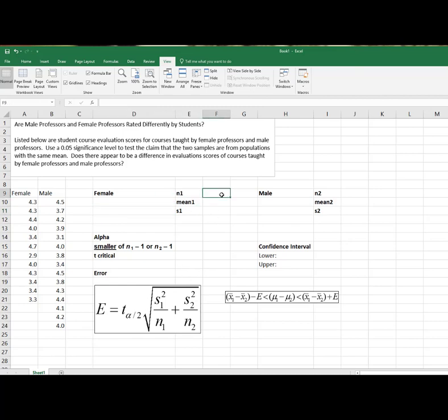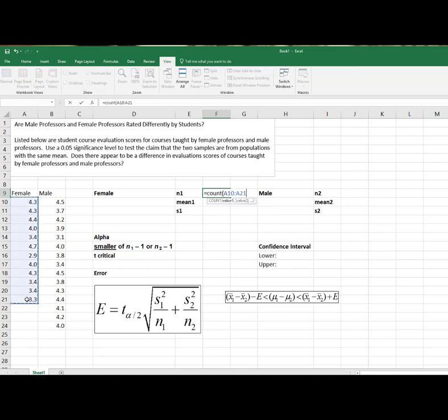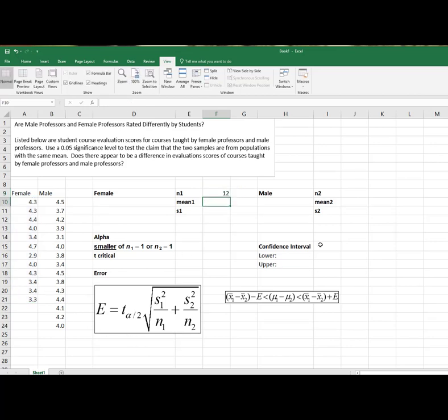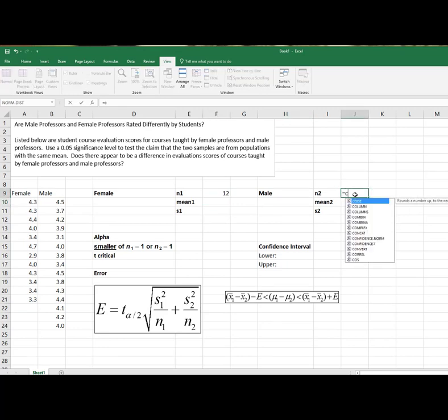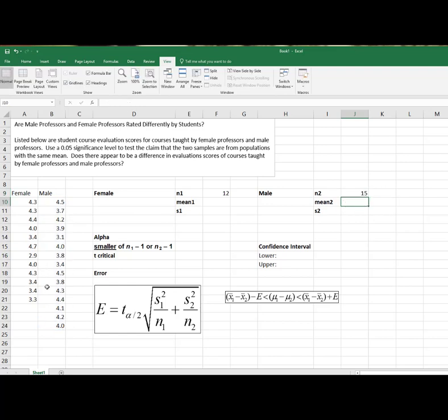So I need N1, which is just my sample size. I'm just going to tell it to count it. I just like this COUNT formula because I'm kind of too lazy to sit here and go 1, 2, 3, and so on. I'm going to do the same thing for the male. I'm going to do the count and count how many values are there.